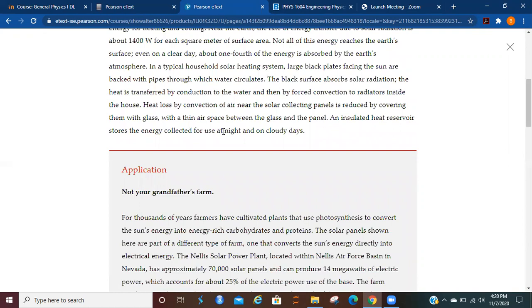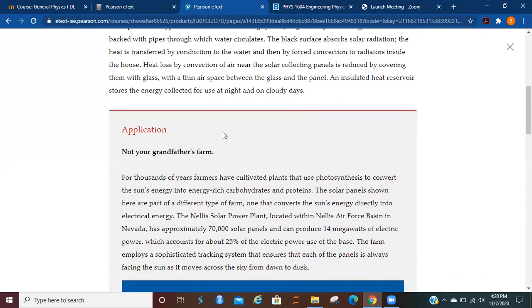In a typical household solar heating system, large black plates face the sun and are backed with pipes through which water circulates. The black surface absorbs solar radiation. The heat is transferred by conduction to water and then by forced convection to radiators inside the house.